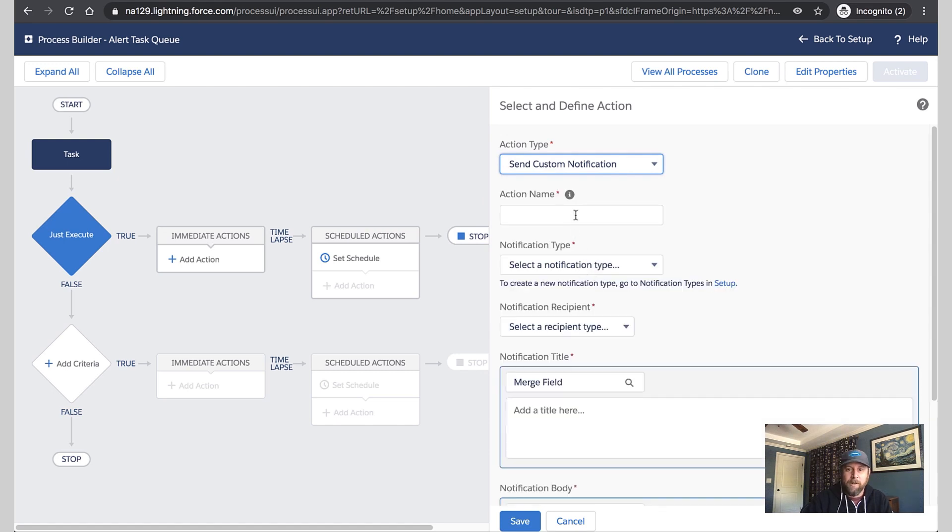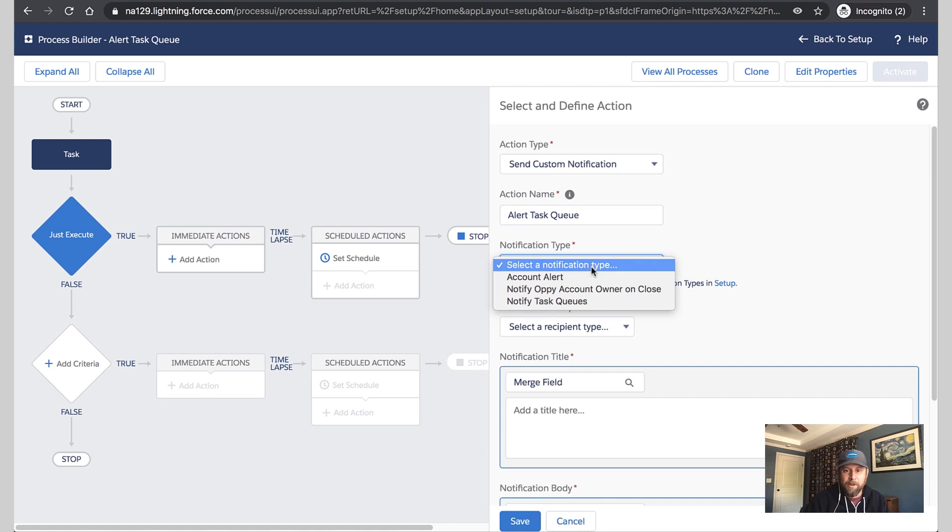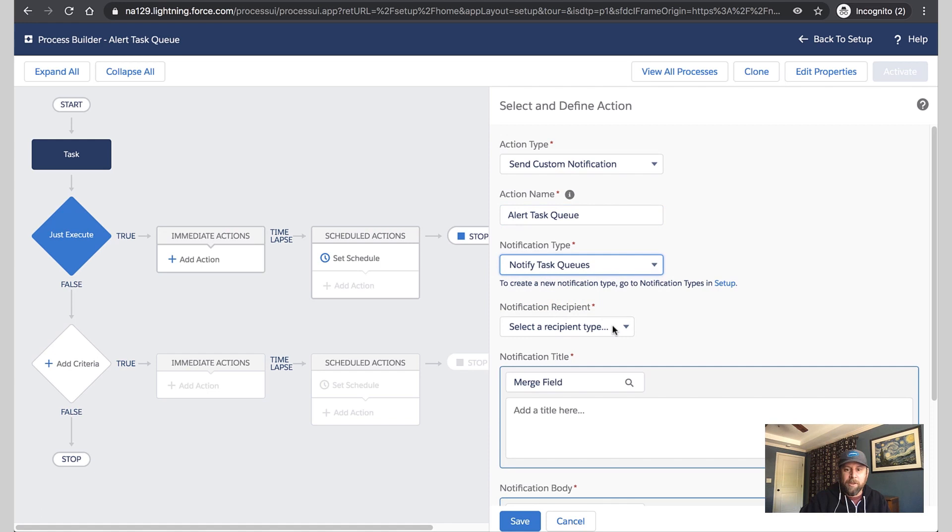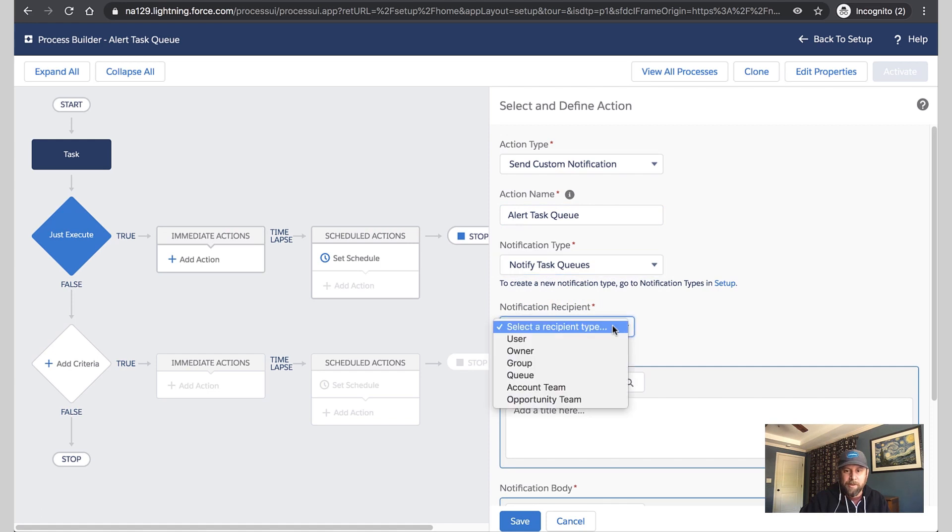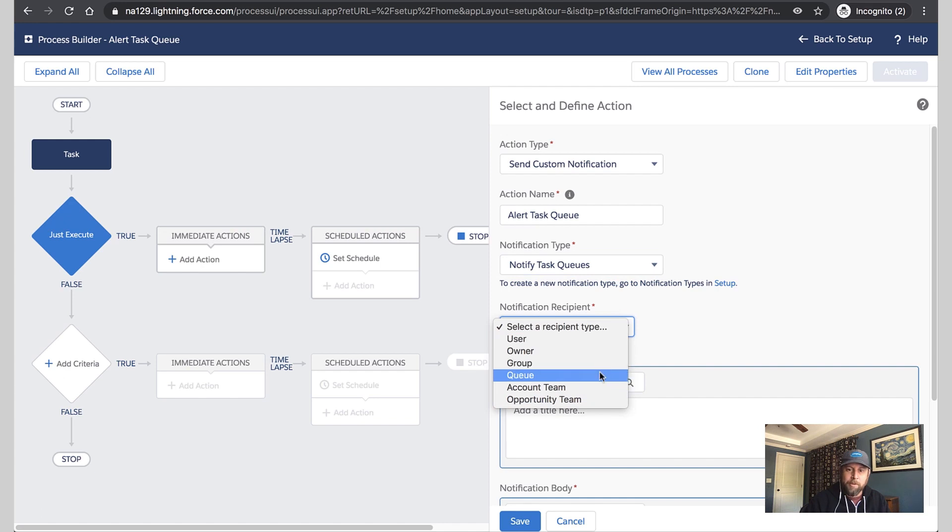We'll want to give this a name and select the notification type, which handles the routing of the notification. Here, we're going to select the recipient. Now, as we mentioned earlier, we can see account and opportunity team, public groups, but we're really interested in queue. So let's select that.